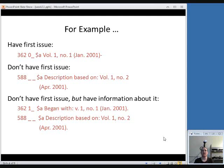If you don't have the first issue, you don't have a 362 field. You just put your 588 note in and you say description based on and then give the enumeration of whatever item you are working with.